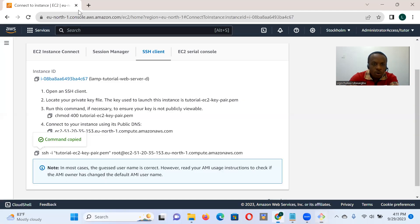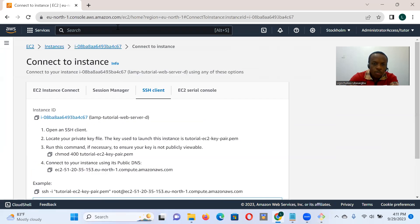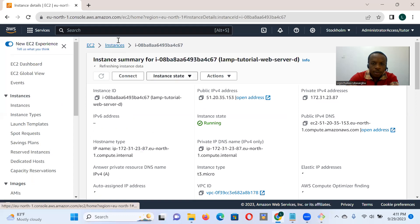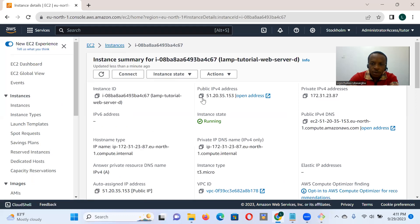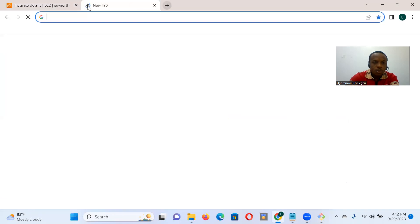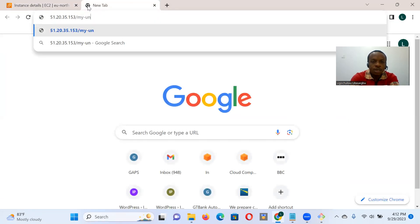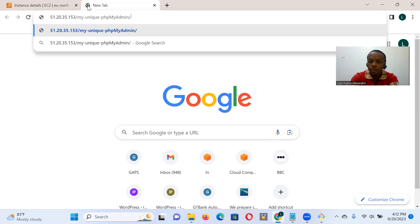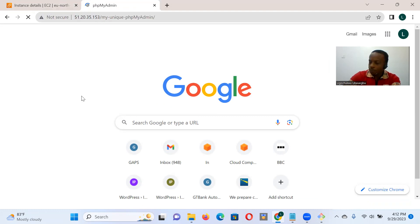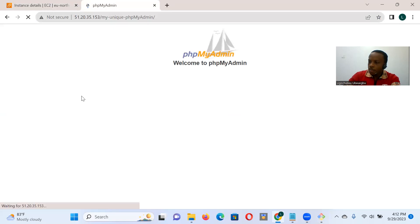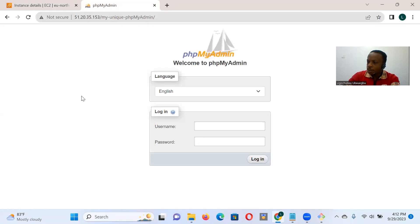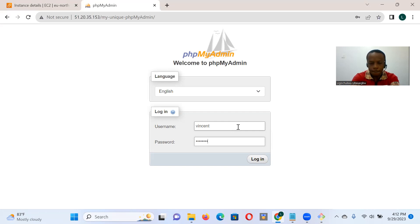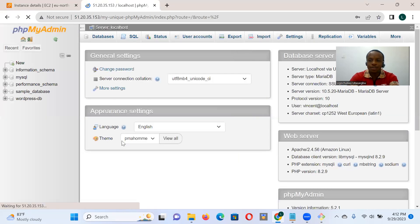So if we go and go back to AWS console, I want to grab the external public IP of that web server. So we go drop it. And my-dash-unique-dash-PHP-MyAdmin. Okay. Okay. So we see our installation was successful and we'll log in with our credentials.